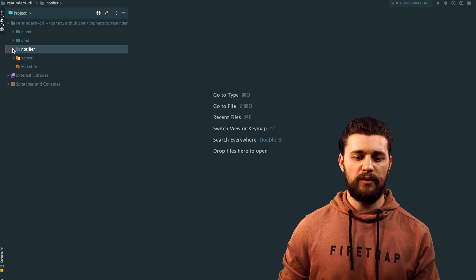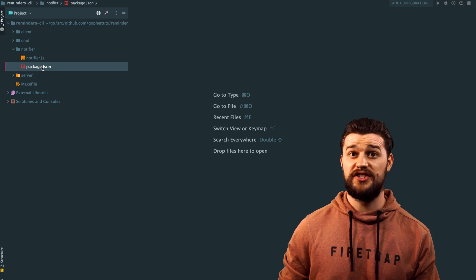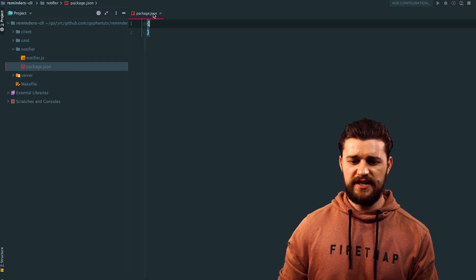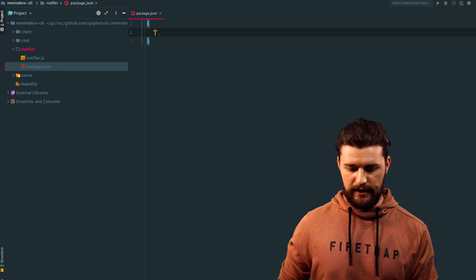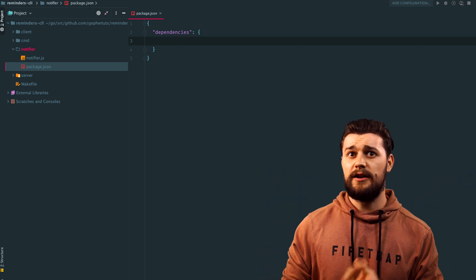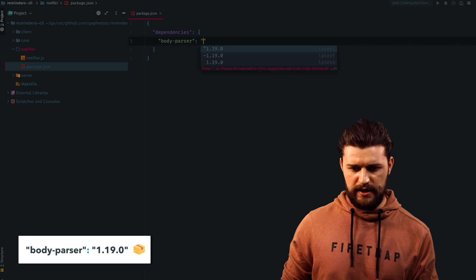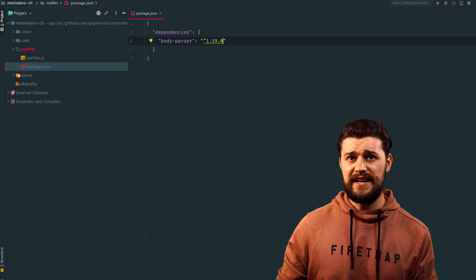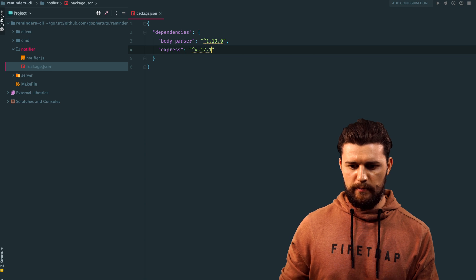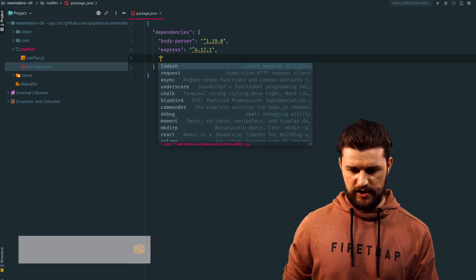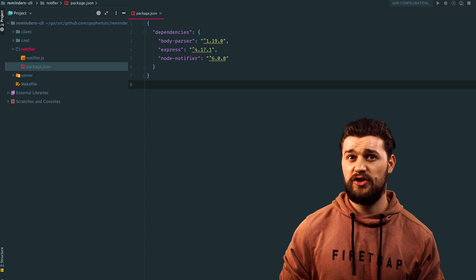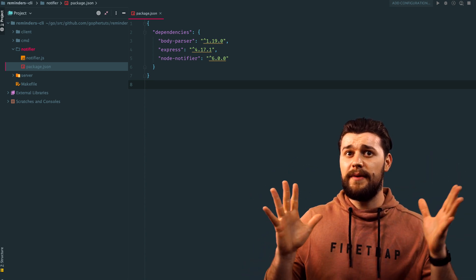Inside the project we're going to be working in the notifier directory, which has notifier.js and package.json. Let's install the dependencies the Notify service needs. Open package.json — last time we created a valid JSON, so inside this object make sure you create a key called dependencies. This will be an object with the following keys: body-parser version 1.19.0, express version 4.17.1, and node-notifier version 6.0.0. After configuring package.json, run an npm or yarn command to install these dependencies.